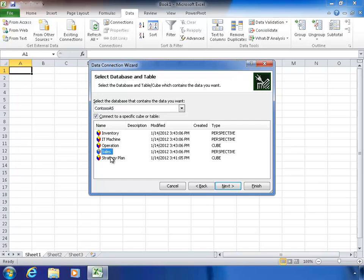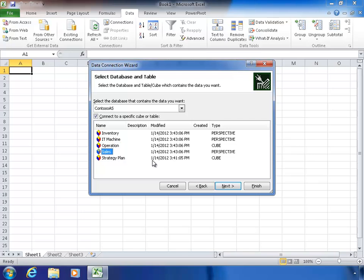Usually a perspective will be along some kind of subject area — like in this case, sales, inventory, or machines. All of these three perspectives are actually built on top of one operations cube. I'll choose this perspective that will give me a little bit less to wade through to get the data I want.